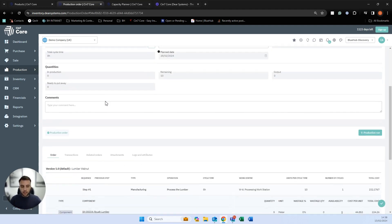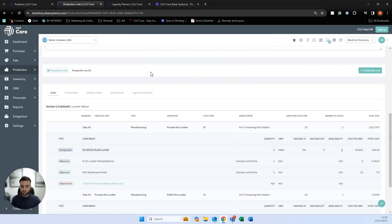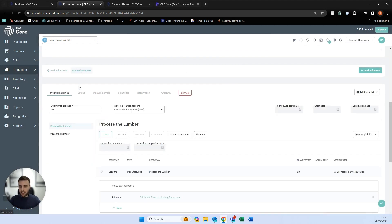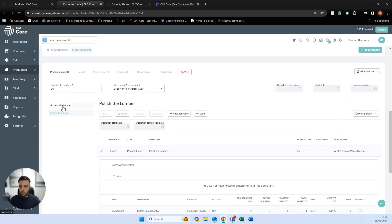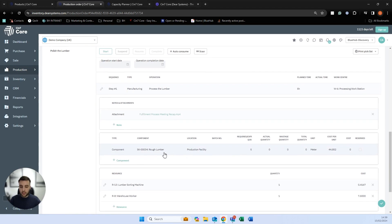Back to our order — to get things moving, we can now use the production run, which is how we initiate our operation. These are essentially batches: if we had an order to produce 500, we might have five batches of 100. In this case, we're making 10, so I'll do one production run of 10. This brings up a tabulated column where we can see it pulls in our two stages from the bill of materials, with all details including notes, attachments, times, work centres, components, and resources. We can still make changes at this point if we want to.